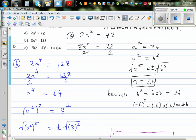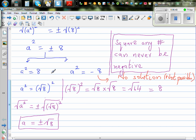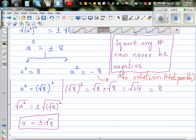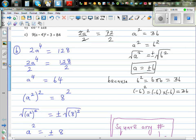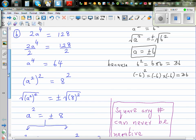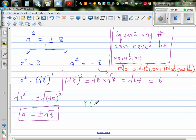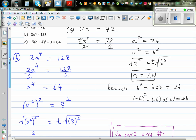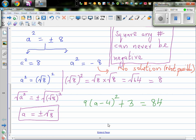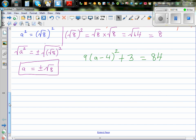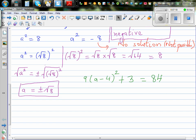Finally, equation C — using a different color: 9 times the bracket a minus 4, the whole squared, plus 3 is equal to 84. You can pause this video and try to solve this yourself. Hopefully you have done this question. This is a simple quadratic equation. Let's expand this first.